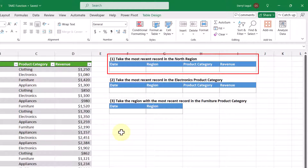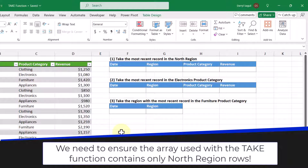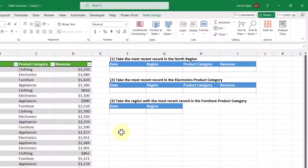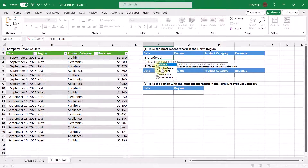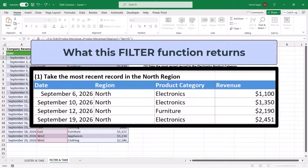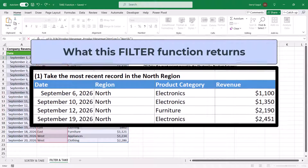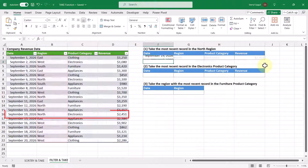The first objective is to take the most recent record in the north region. Because we're only focused on the north region, we need the TAKE function to only work with rows where the region is north — that's where we use the FILTER function first. In this cell, we enter the FILTER function with the product revenue table as the array, filtering where the region equals the word north. This returns only rows where the region is north. We then wrap this with the TAKE function, and because we want the most recent record we enter negative one, close the function, and press Enter. We get the most recent record in the north region, corresponding to this row here.